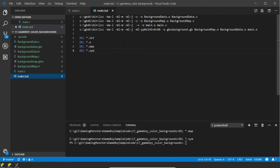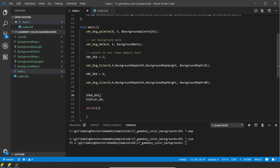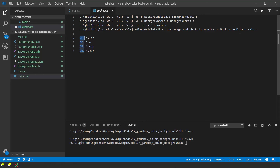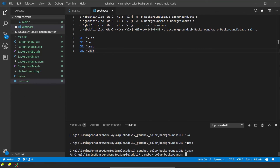We also have to tweak make.bat. Like in the last episode, we compile each C file as a separate line so the headers work correctly: background_data.c compiles to background_data.o, background_map.c to background_map.o, and main.c to main.o. Then we pull them all together with the special Game Boy Color parameters — covered in the last video — to create the background_map.gb file. I've also added a cleanup command at the end that deletes the extra intermediate files generated during compilation since you don't need them afterward and they just get in the way.